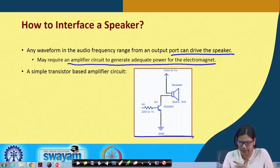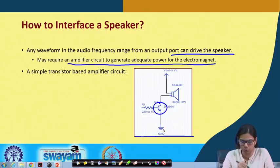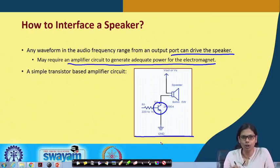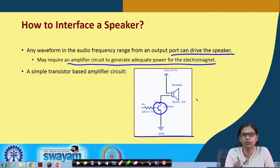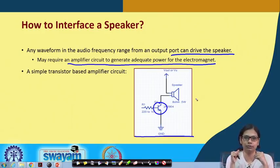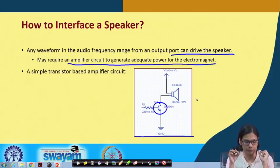This is a typical circuit diagram. One end of the speaker is going to V out and the other end, through this transistor, is connected through a resistance and to ground. This is a simple transistor-based amplifier circuit. Although in our case we have not used any such circuit, it might be required when you interface a speaker.